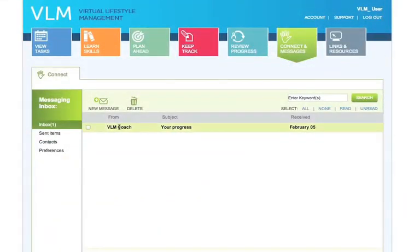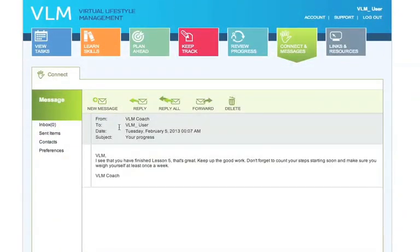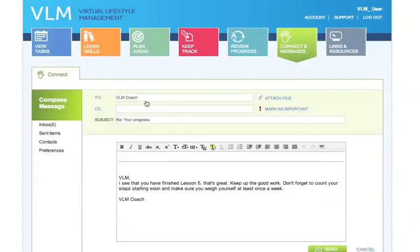The Connect and Messages section allows you to send secure messages to your coach. Your coach is there to monitor your progress, help you stay on track, and be motivated.